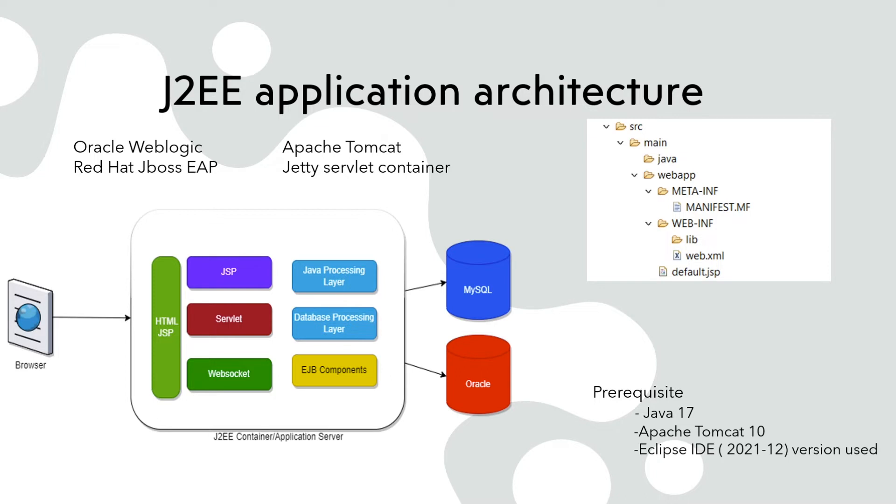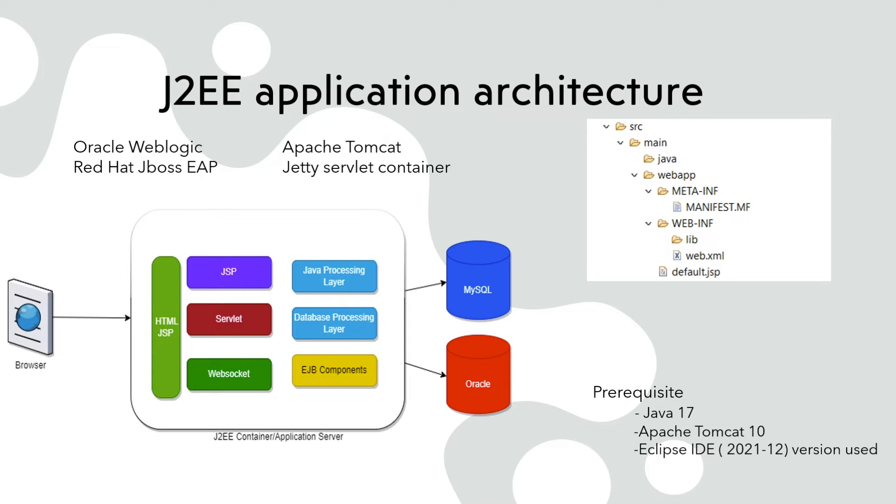One thing which you have to note for EJB, if your J2EE application contains EJB, you can't use Apache Tomcat. You need to use full-blown application server something like Oracle WebLogic or Red Hat JBoss EAP. If you don't have EJB component we can use a plain servlet container like Apache Tomcat or Jetty servlet container.